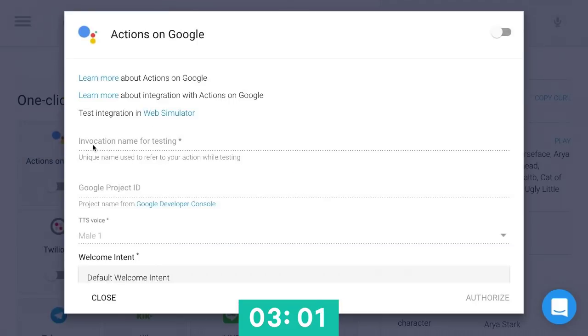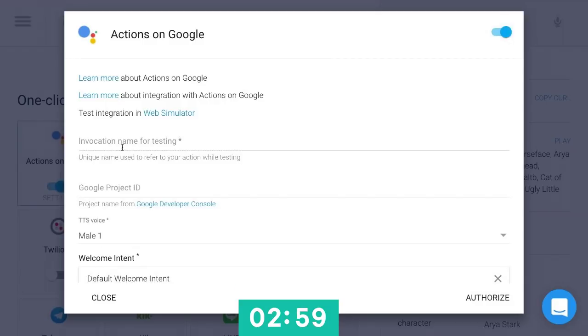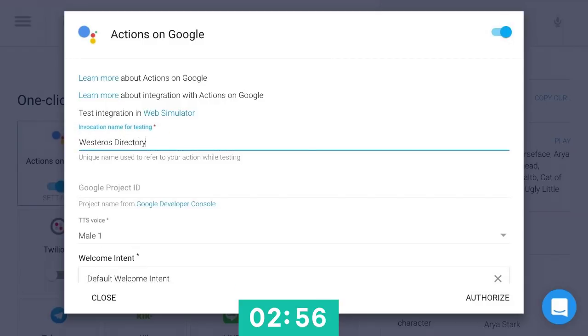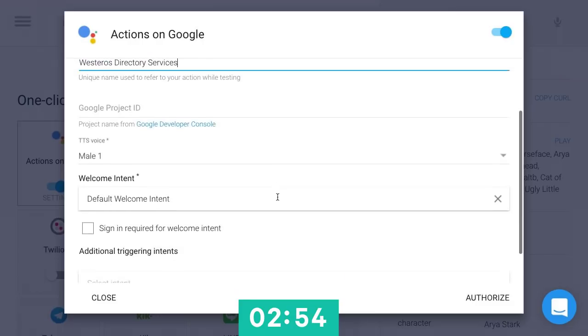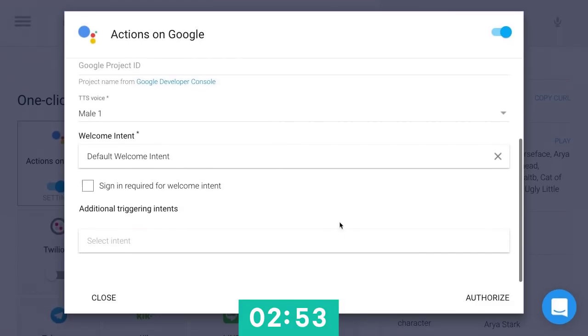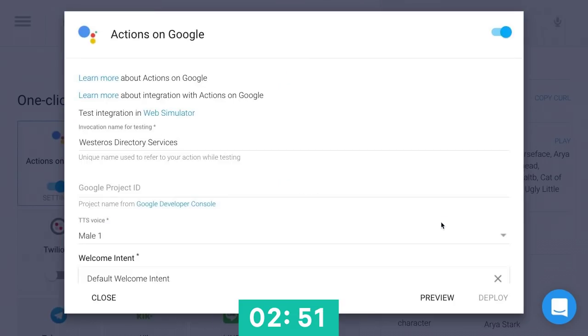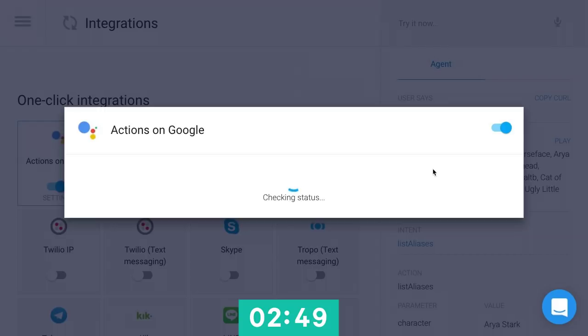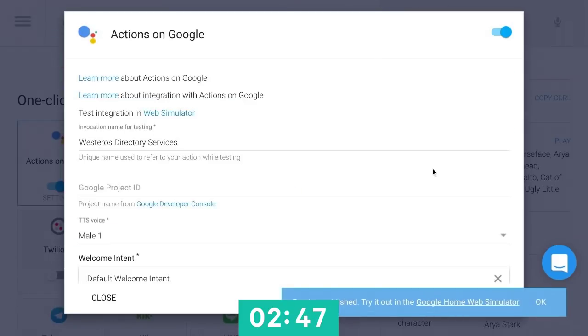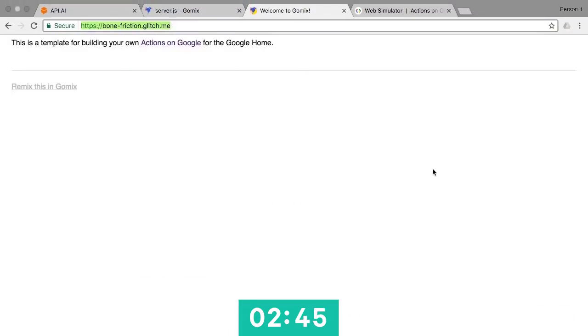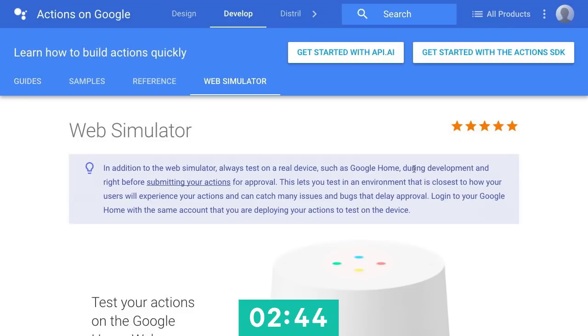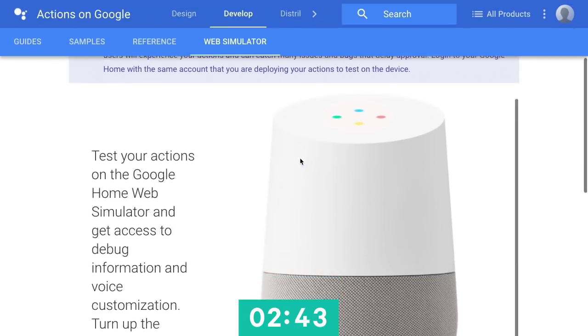I'm going to give it the name. Let's turn that on. I'm going to give it the name, Westeros Directory Services. I can choose different voices if I'd like, things like that, but I'm just going to go ahead and authorize and preview that. So now this is actually deploying this to something called the Google Home Web Simulator.